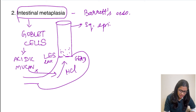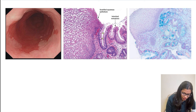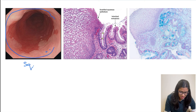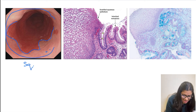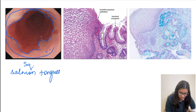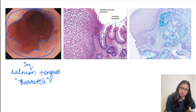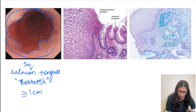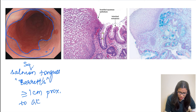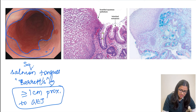On endoscopy, Barrett's esophagus shows salmon-colored tongues of epithelium projecting between the normal white squamous epithelium in the lower esophagus. To diagnose Barrett's esophagus endoscopically, these salmon-colored tongues must extend at least 1 cm proximal to the gastroesophageal junction.